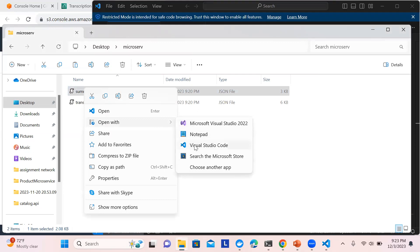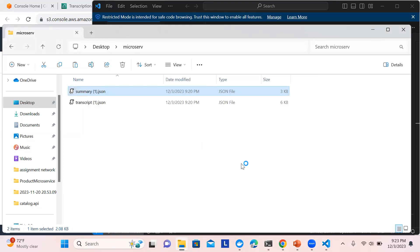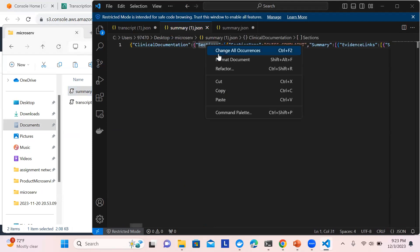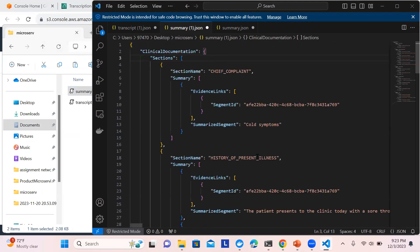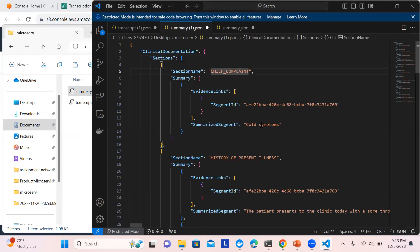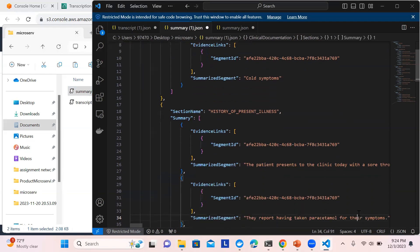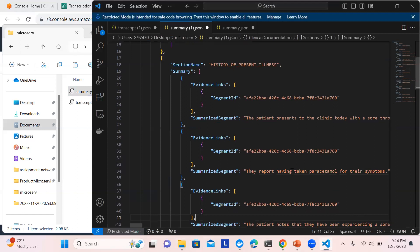If you go to the summary section, that's more interesting. We don't need to worry about training the model — it handles everything. Looking at the clinical summary you can see: chief complaint — cold symptoms; history of pre-illness — the patient presented to the clinic today with a sore throat.